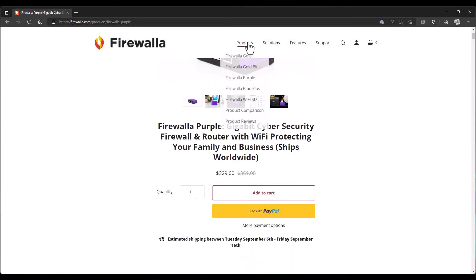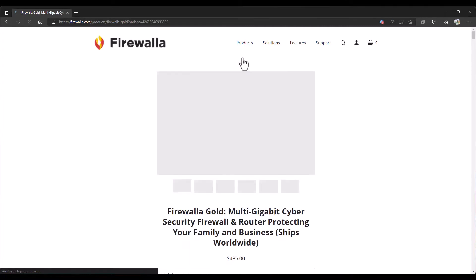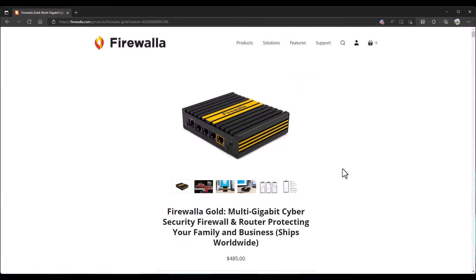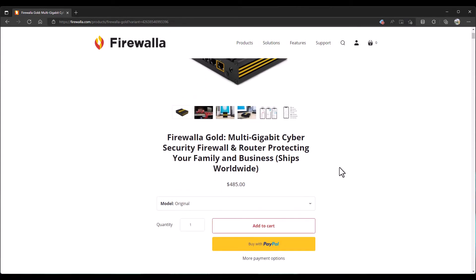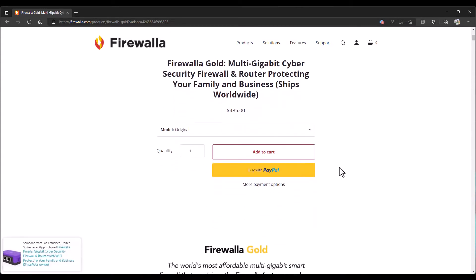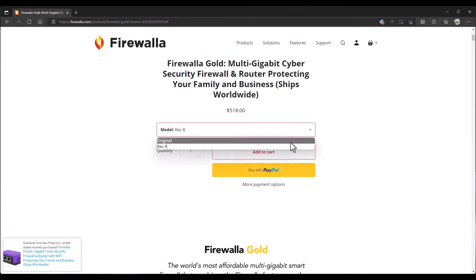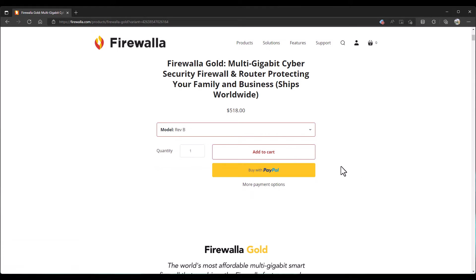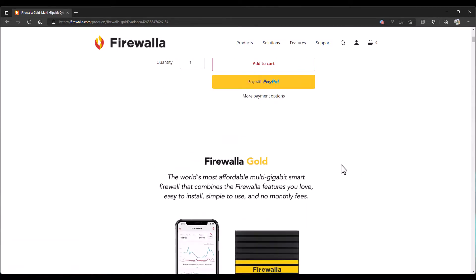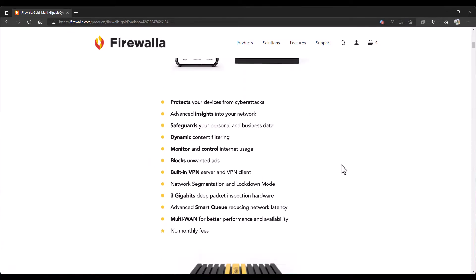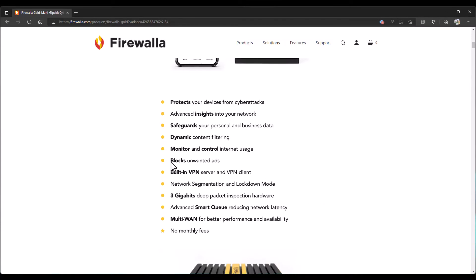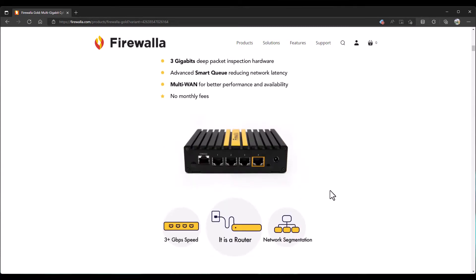I also have the Firewalla Gold, as you see here. This is the multi-gigabit cybersecurity firewall and router. Doesn't look like this one has Wi-Fi. Keep in mind, the Firewalla Gold has an original and a Rev-B. The Rev-B is the one I got. I'm guessing it's just updated hardware. We'll have to look into that. This thing does a lot of the same things the Firewalla Purple does, except it gives us a little bit faster speeds, multiple WAN connectivity and a smart queue, which is pretty cool. So we'll be able to block unwanted ads and do all the other safeguards.